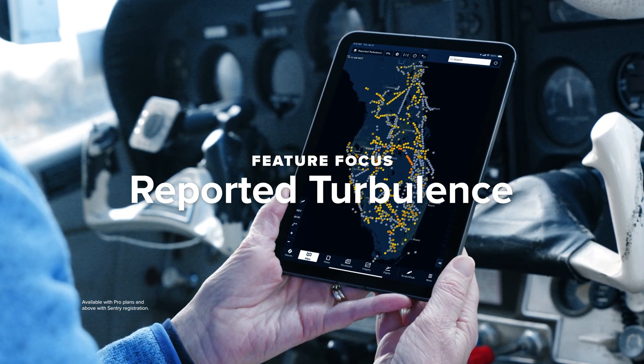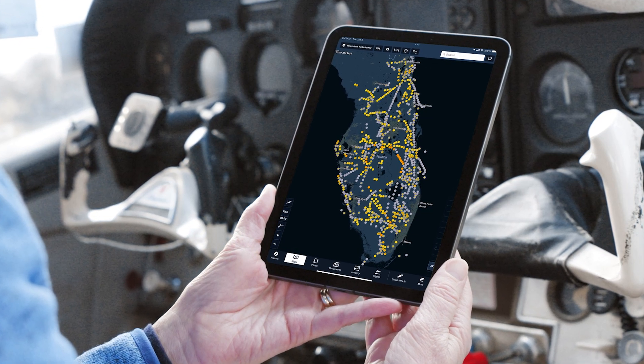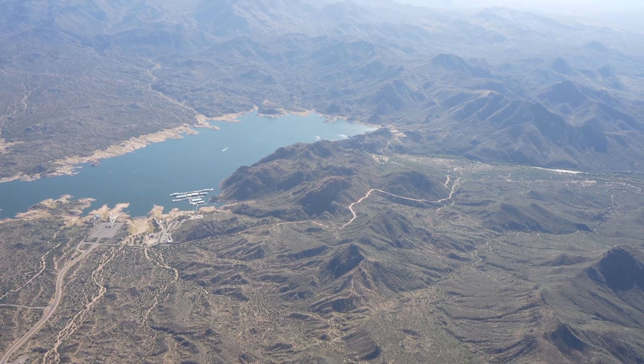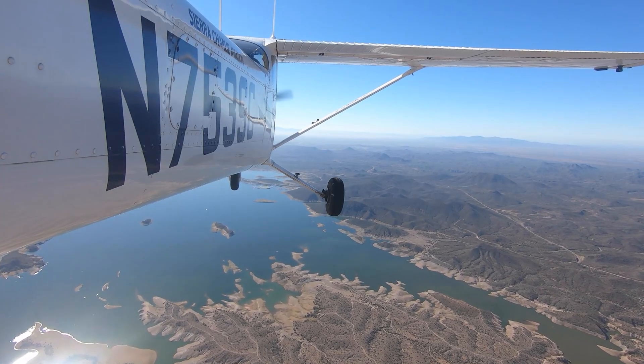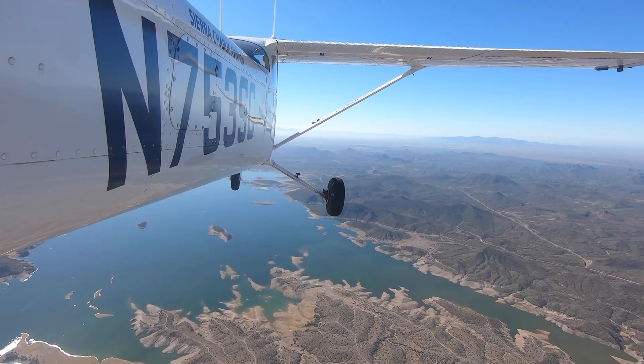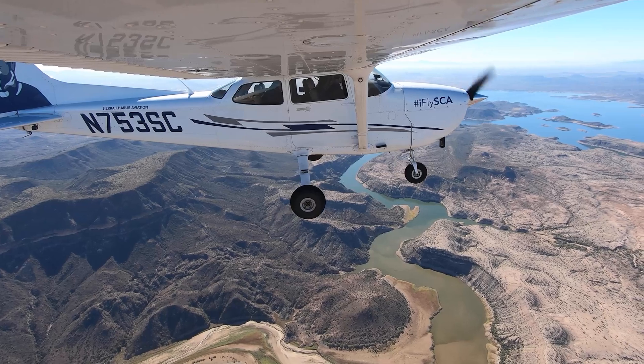Imagine if every airplane was telling you how bumpy the air was where they were, all the time. Really the only way for pilots to find out about ride quality is through PIREPs, which are great and you should keep submitting them. The problem is that most pilots don't really submit PIREPs, especially for smooth air — they tend to report when it is turbulent. The result is you don't know where the smooth air is; you just know where there was turbulent air or where no one reported anything.